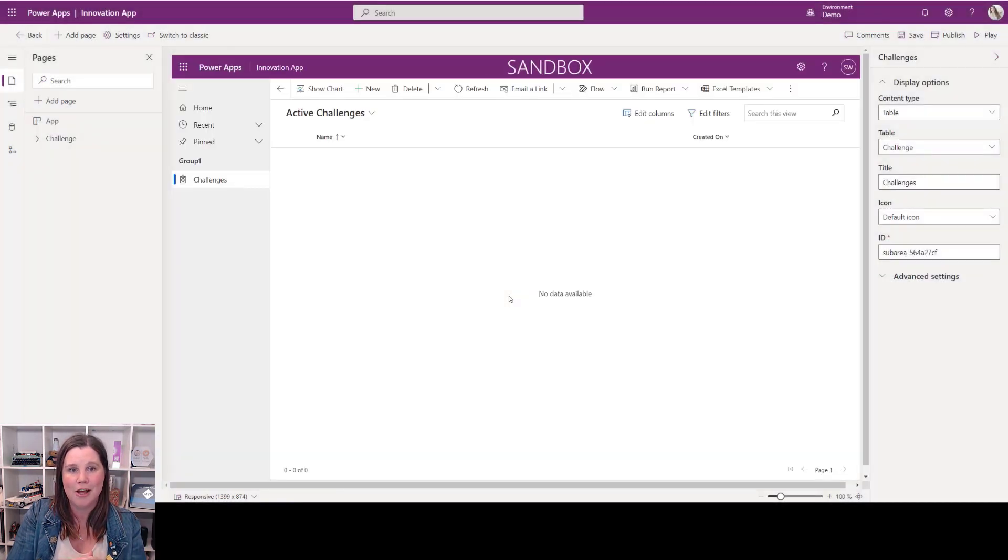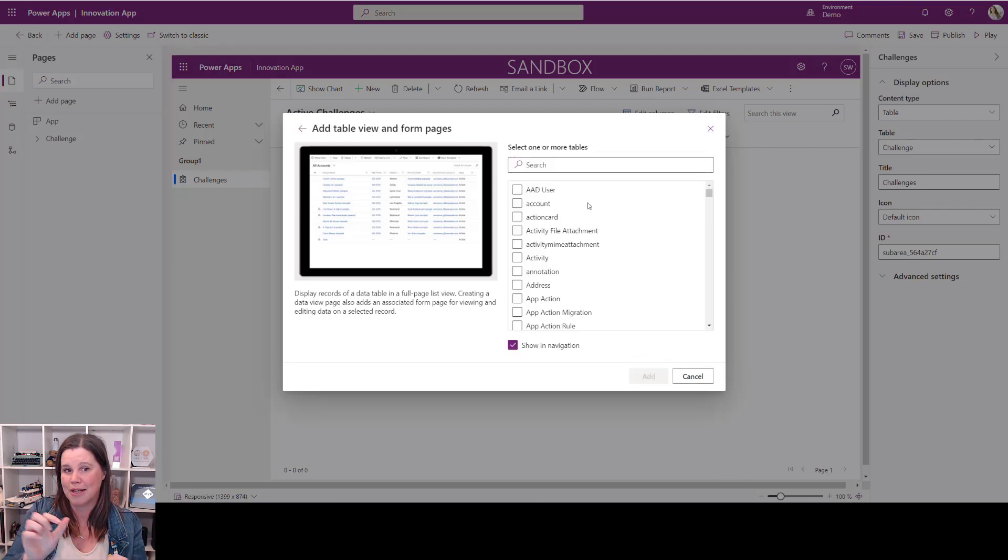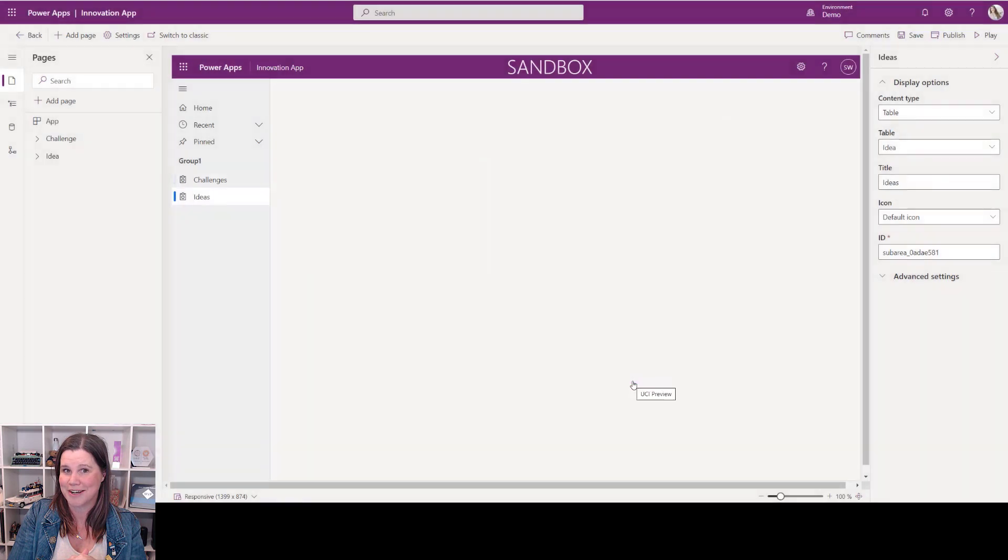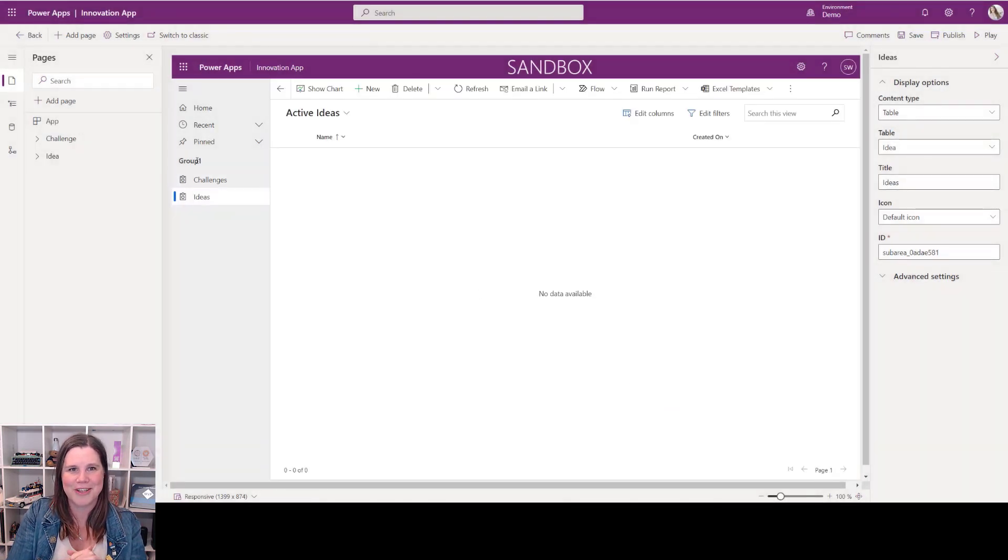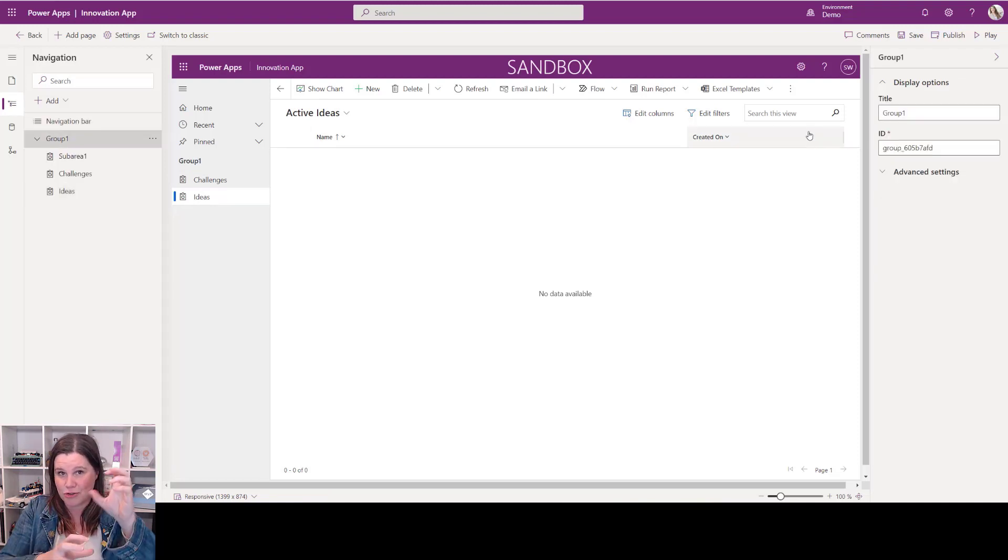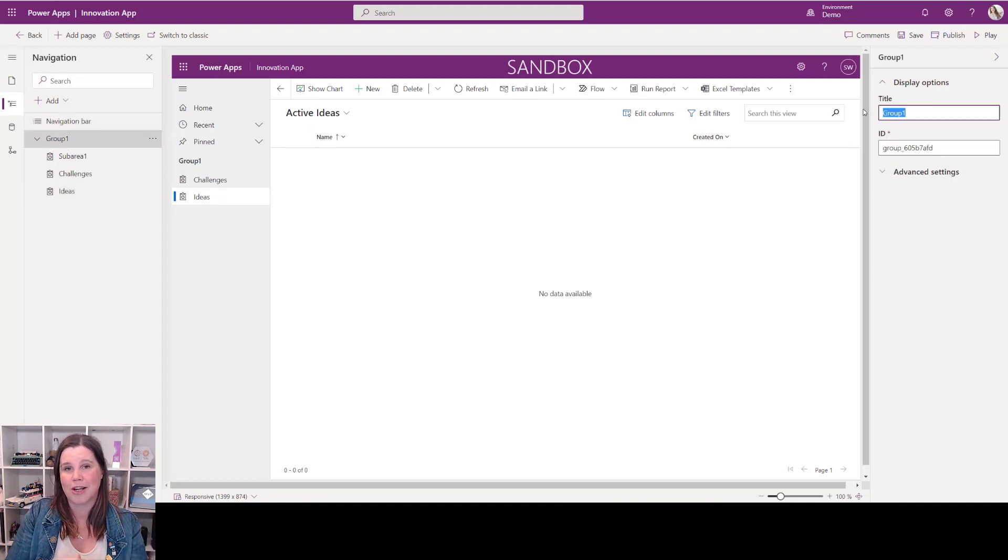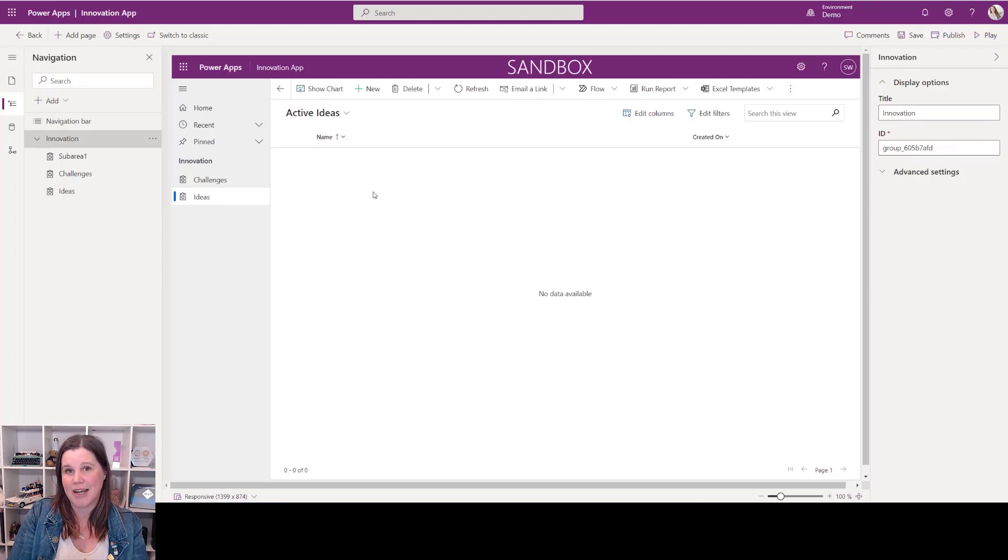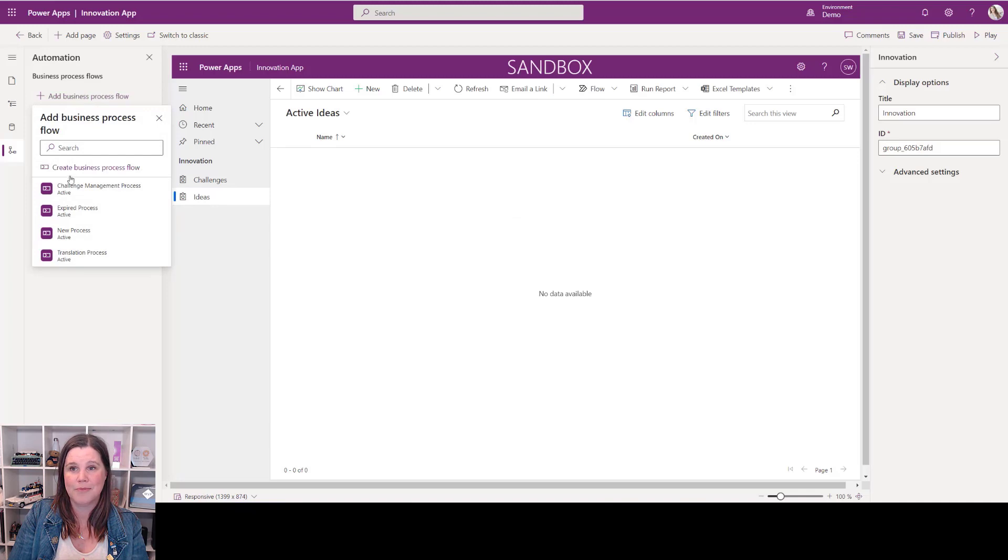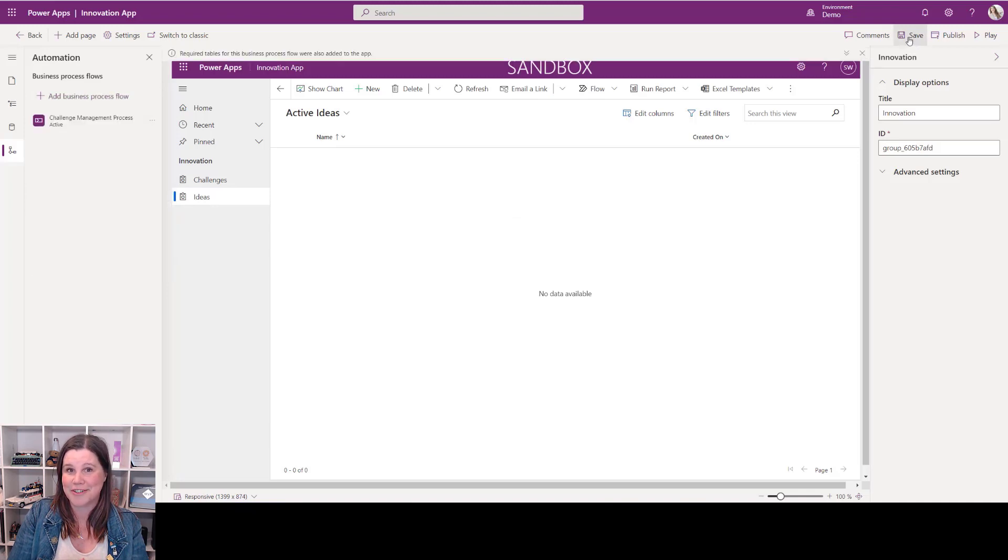You'll see it's adding it to the menu because I'm keeping that show-in-navigation box checked. Starting to come together now. Group One isn't terribly useful, let's give that a name. So we can use this to rename the navigation, we can structure this and drag-and-drop those things around into the right order that we want to see in there. Then we just need to add our business process flow in there that we've created as well. Save. That's it, I've just created an app. That wasn't very long at all.